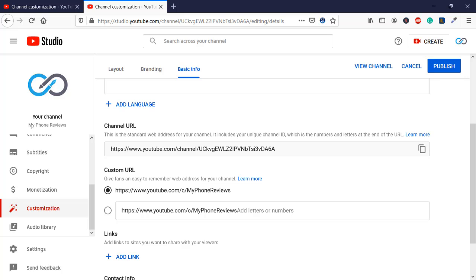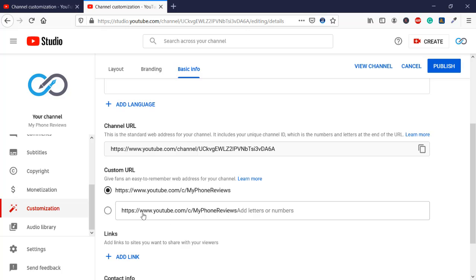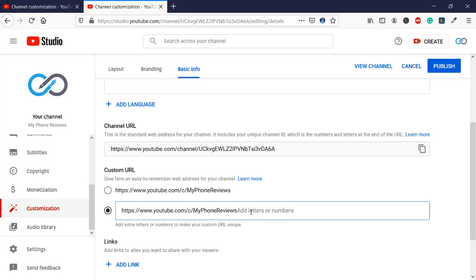Here you have the custom URL field. You can see it says 'my phone reviews' — if you want your channel URL to be 'my phone reviews' then you can just publish that and it will change accordingly. But if you want to change it to something else, for example adding 'one two' after 'my phone reviews', it will change accordingly.